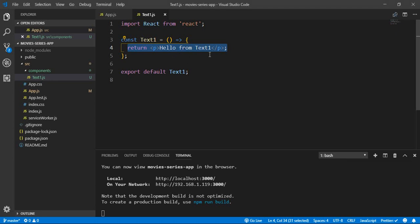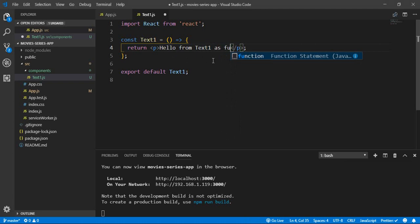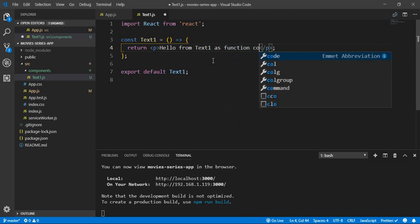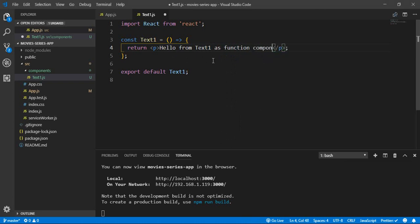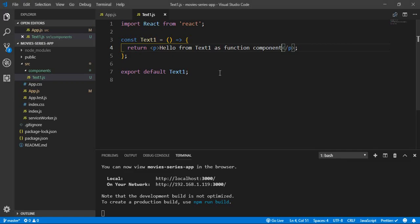If we update the text to 'function component' and save, we have our component being inserted successfully.